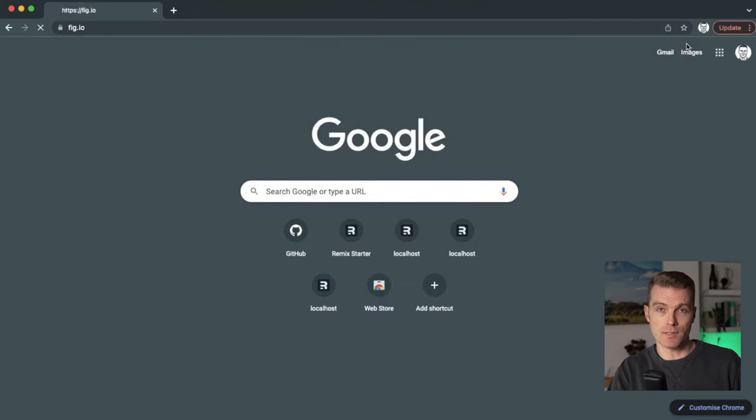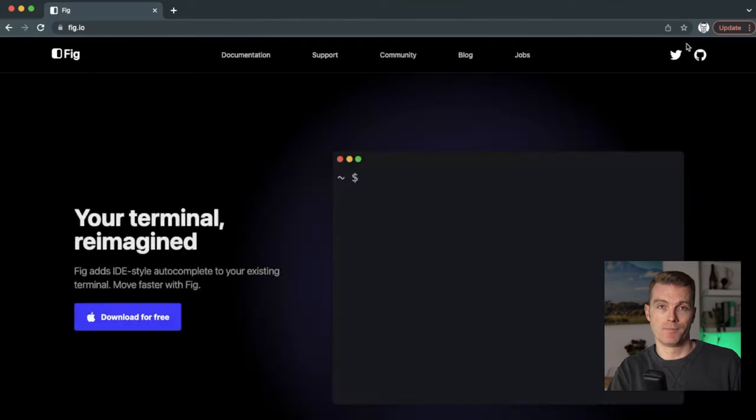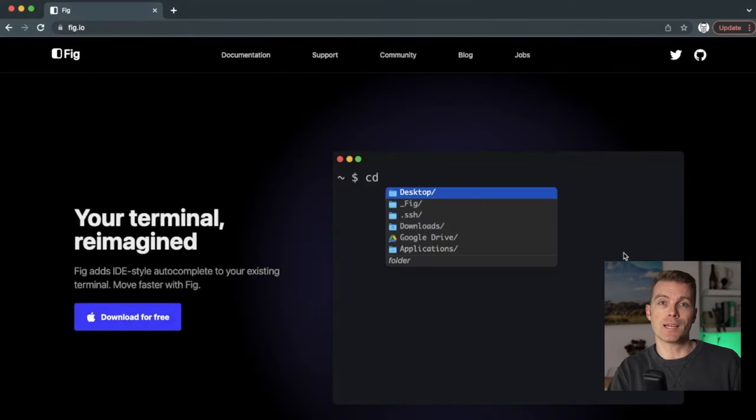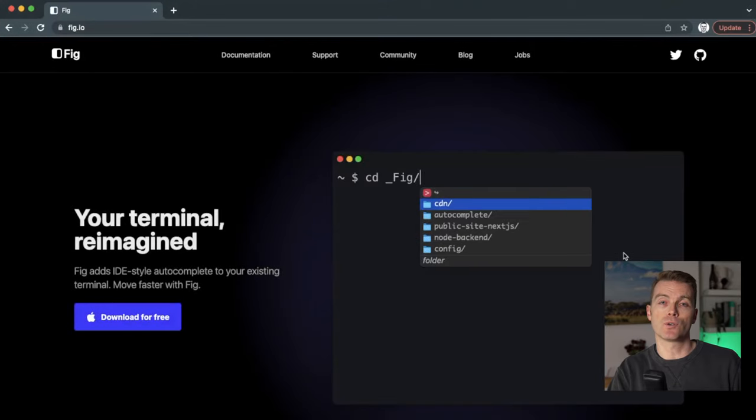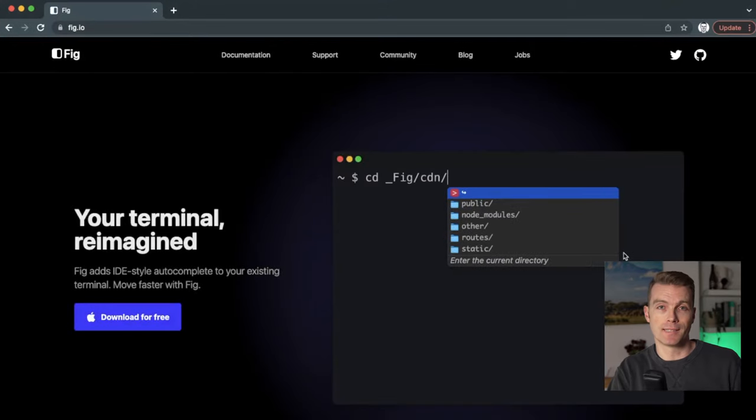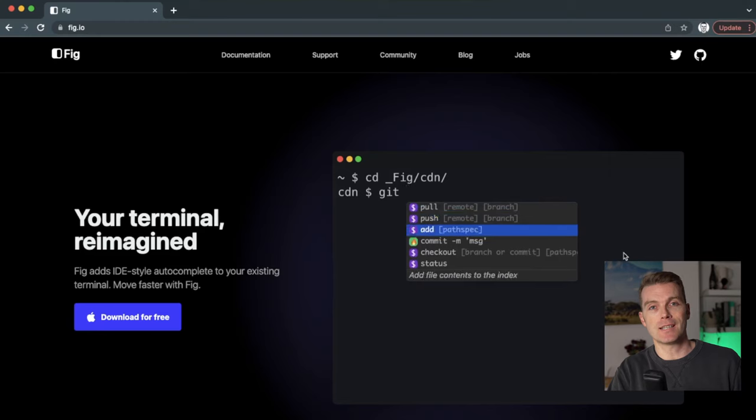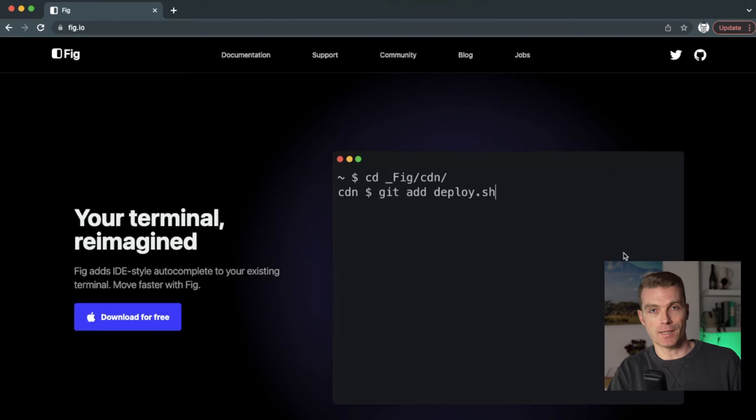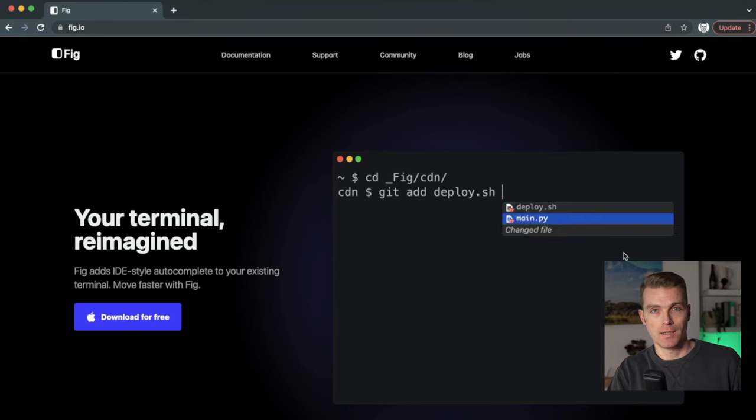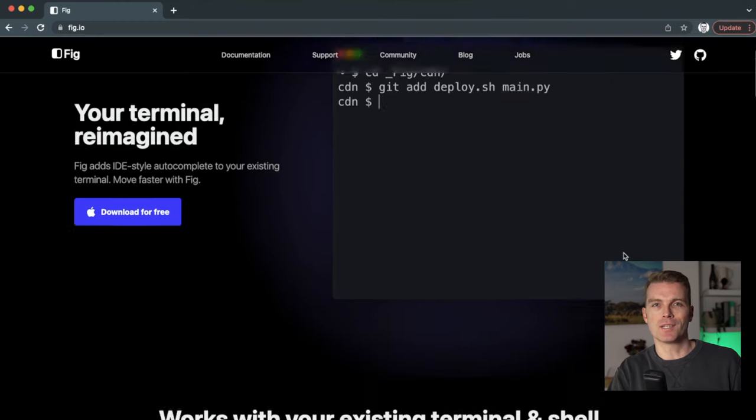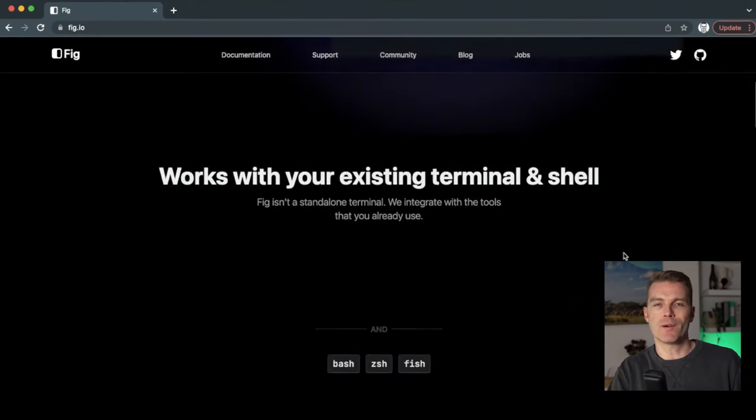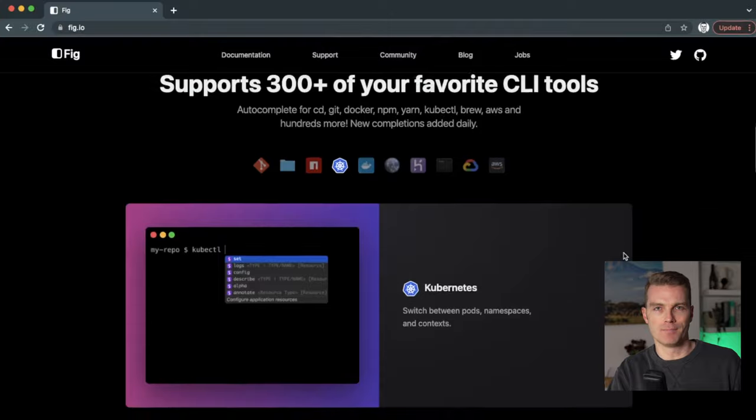Fig, available since November of last year at fig.io, is an app ecosystem for the terminal, and their first app you can use today is called autocomplete. They describe it as a modern IntelliSense for your interactive shell, and once you start using it, you'll wonder how you ever managed without it.